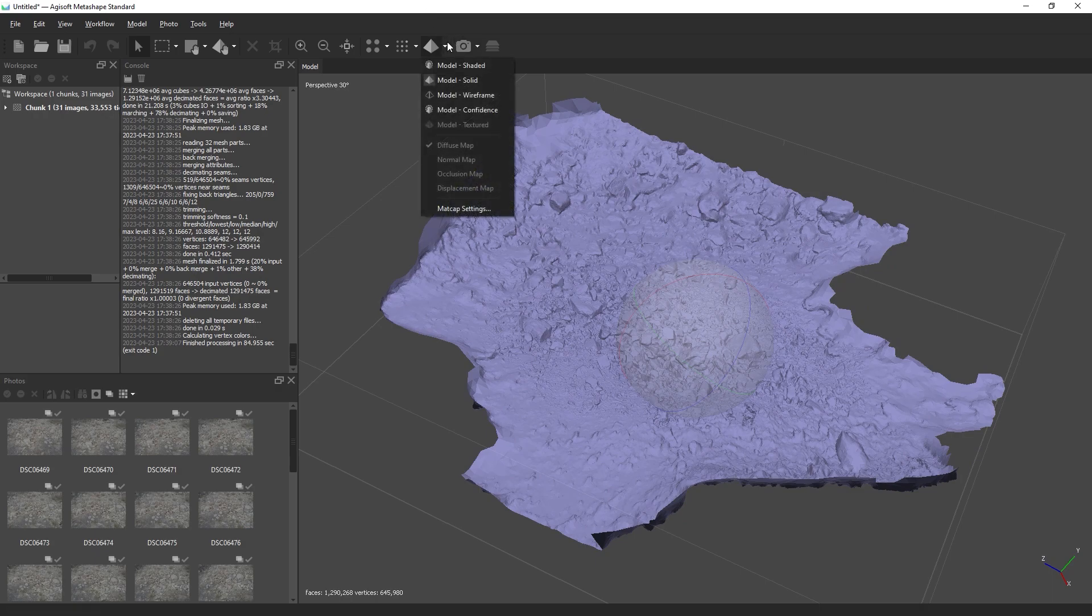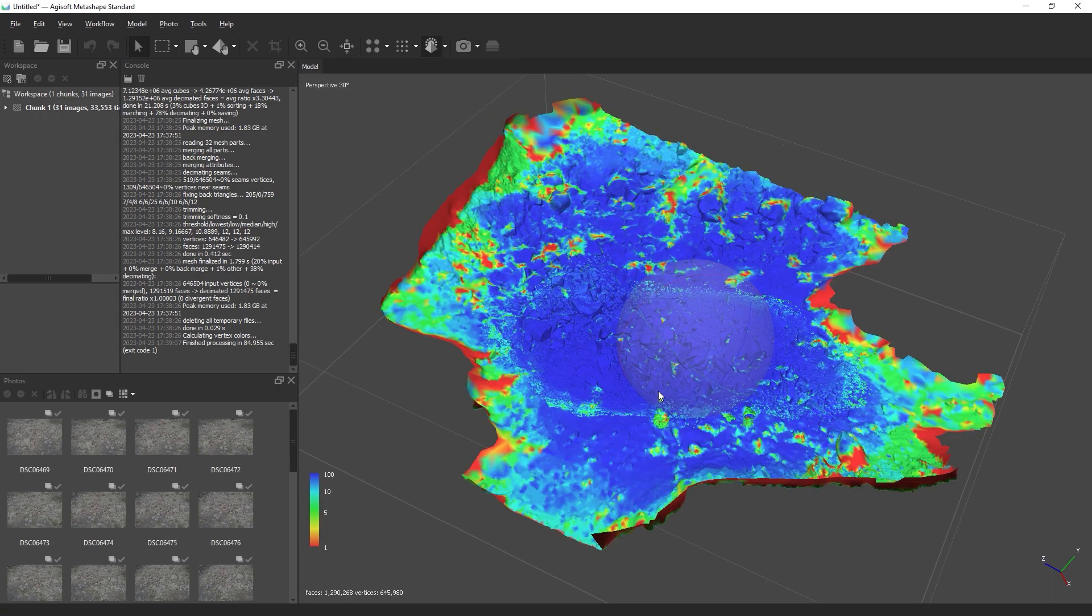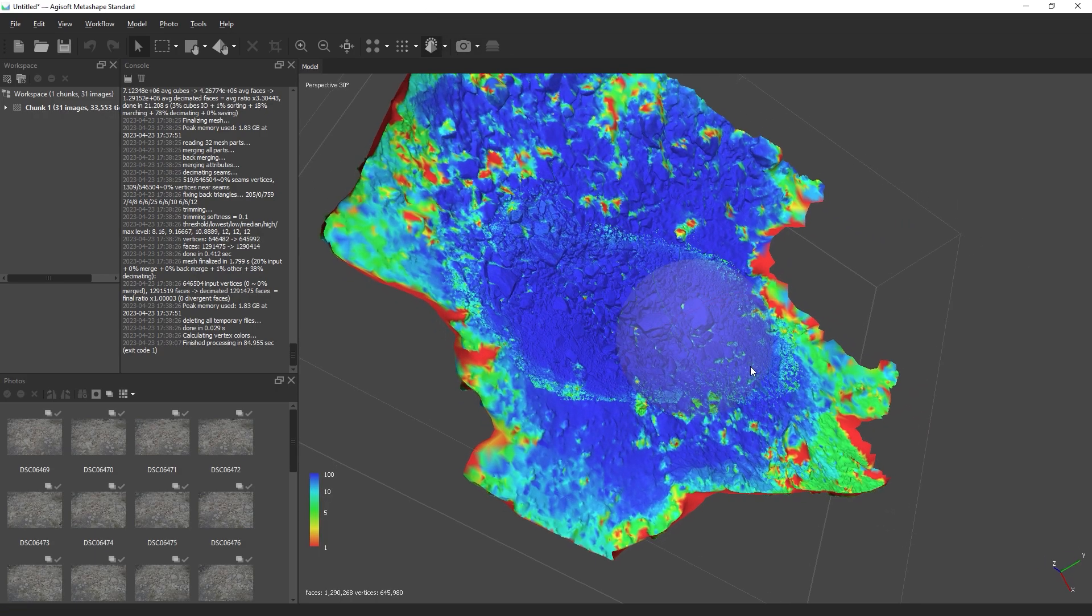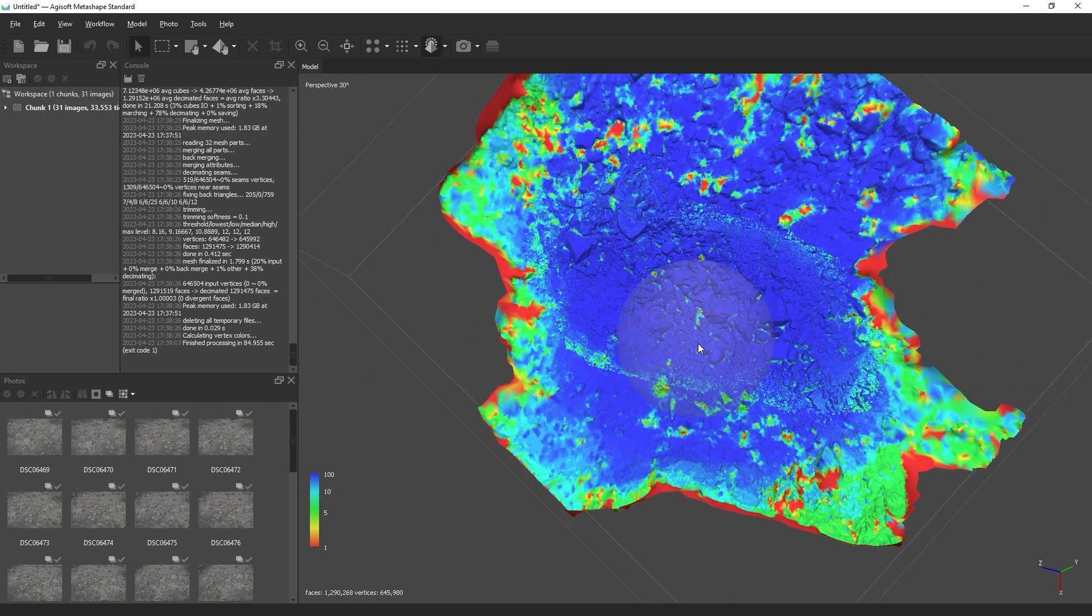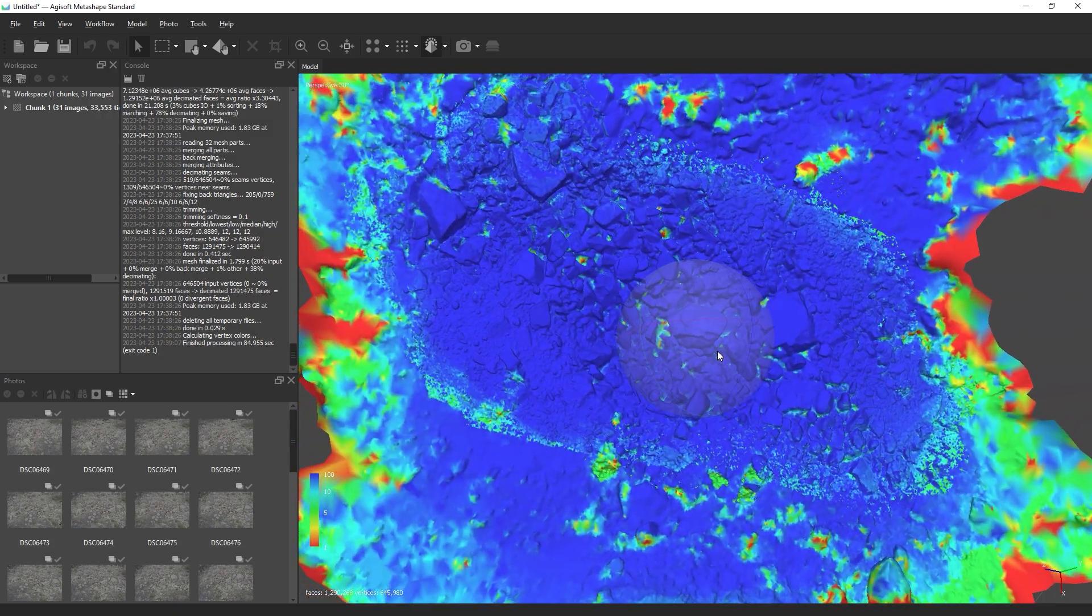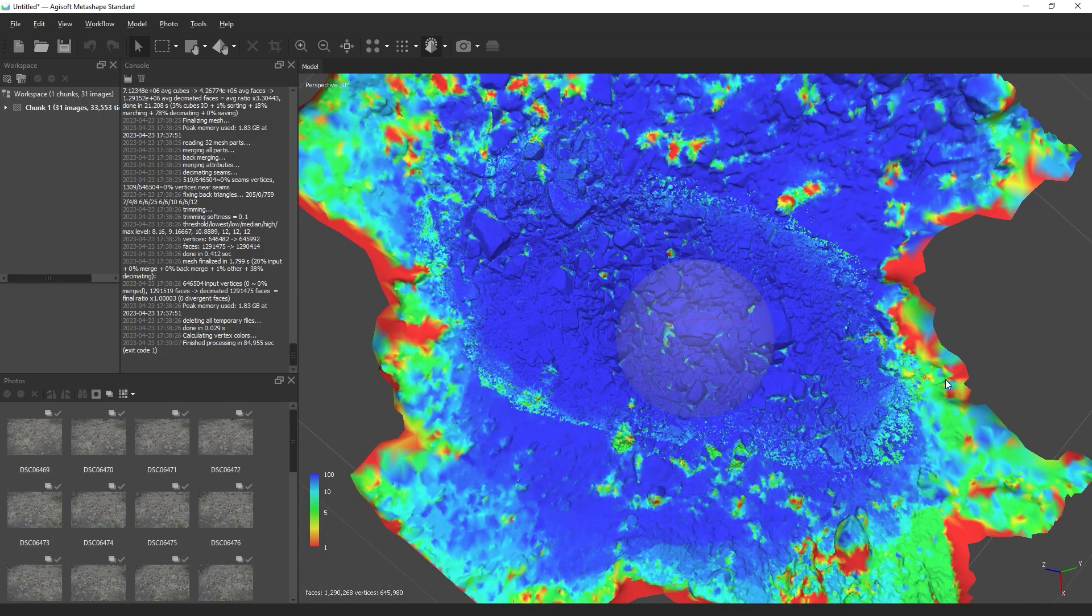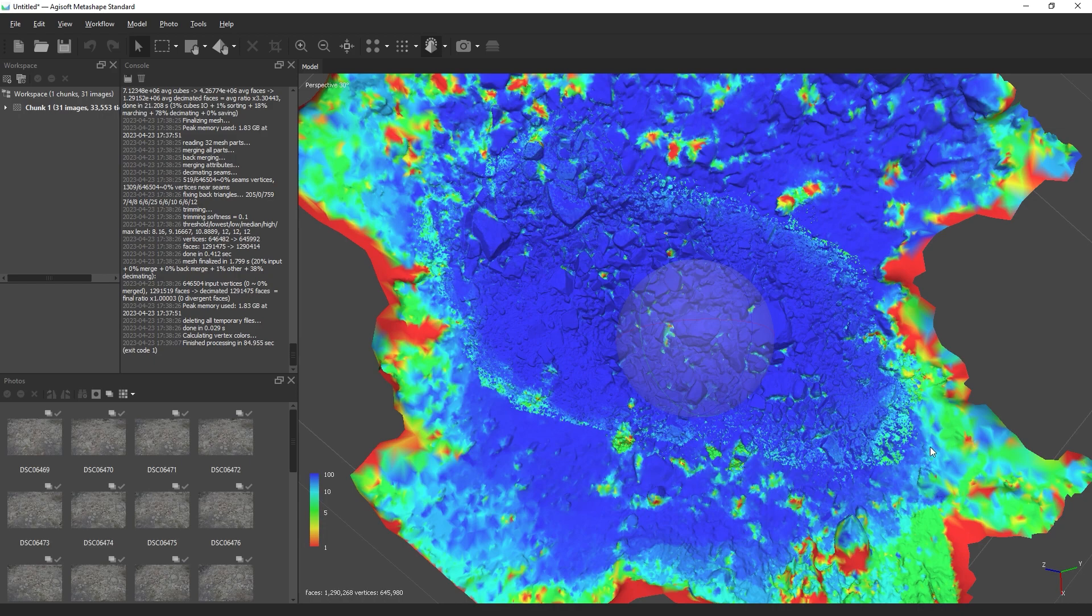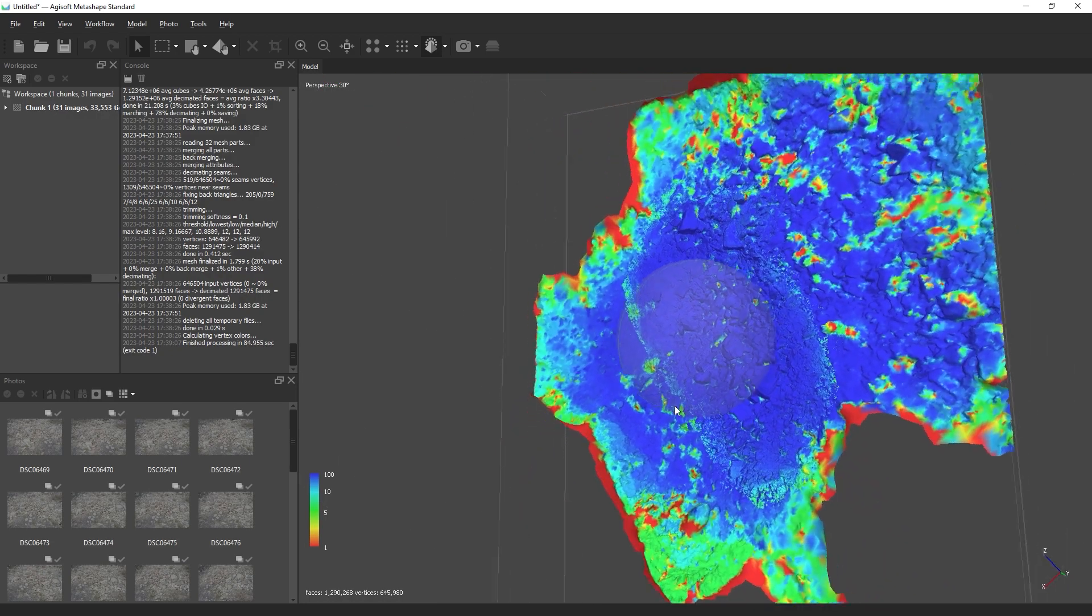If we switch to model confidence, we can see very clearly where we have high detail geometry and where we have very low detail geometry. We will use this information to quickly crop out what is unnecessary.